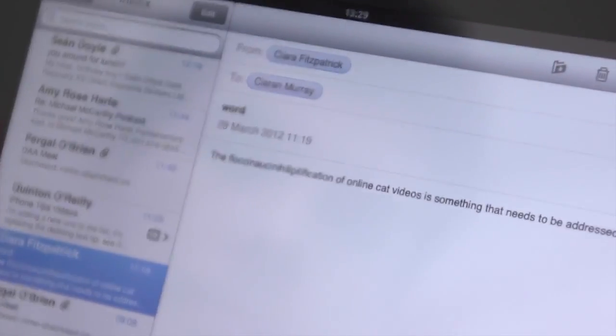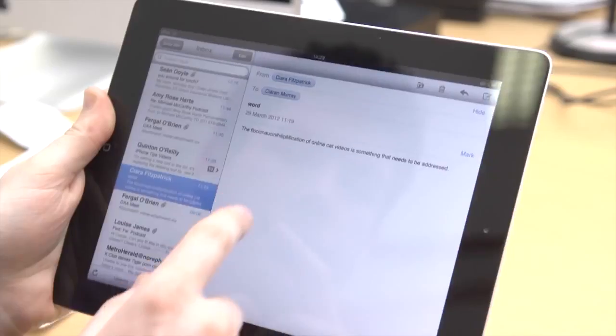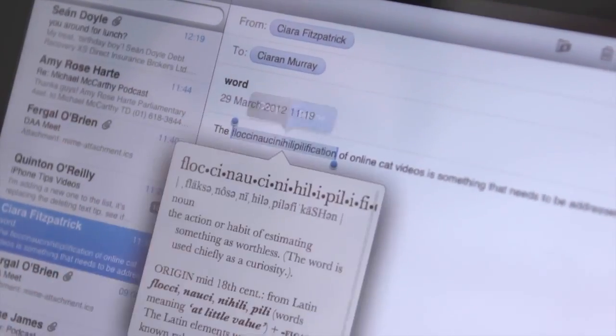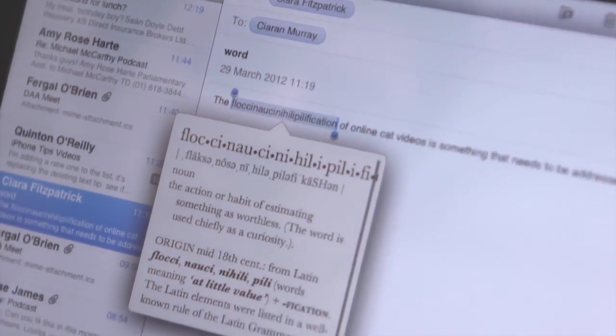If you come across a word you don't understand, select it by touching and holding it, then tap Define or Dictionary.